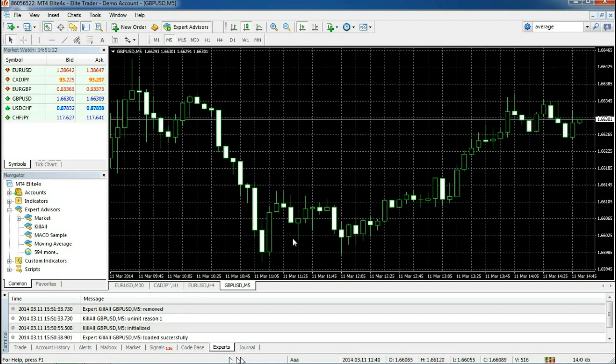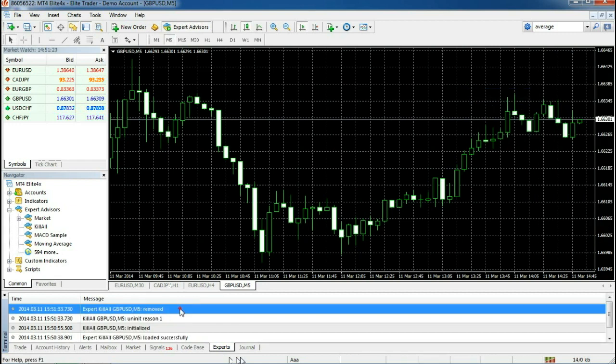We always encourage you, if you're new to Forex, to take some time and practice a bit by opening the MetaTrader 4 application yourself and trying to repeat these procedures.